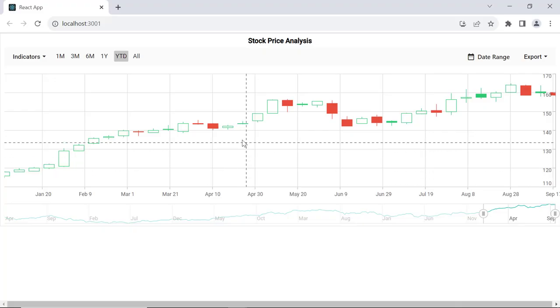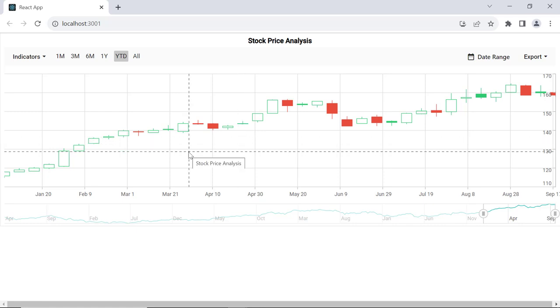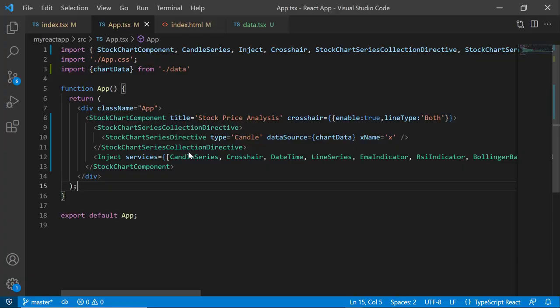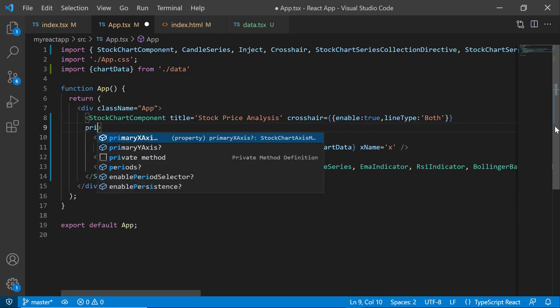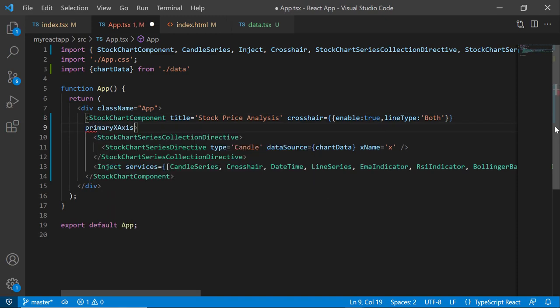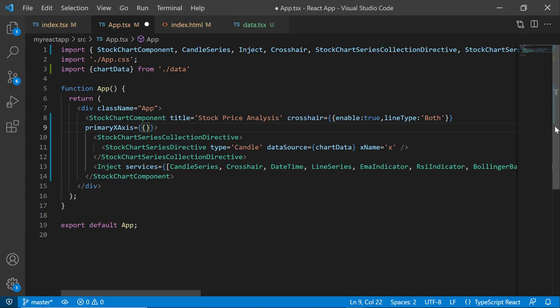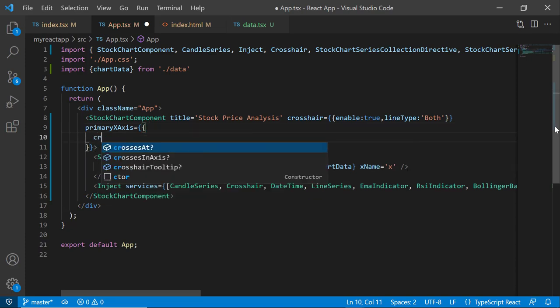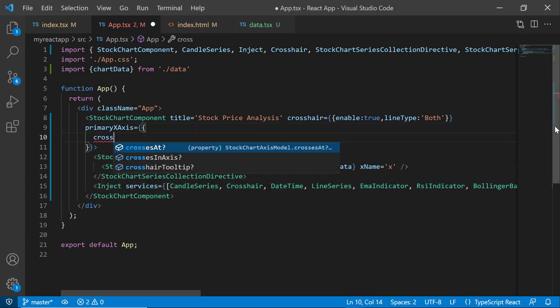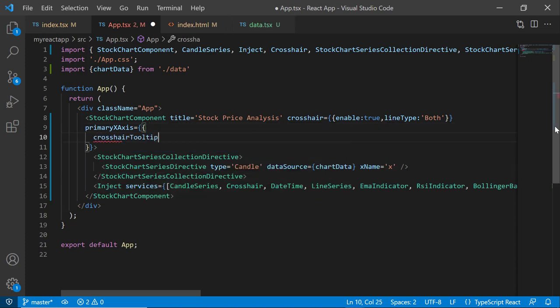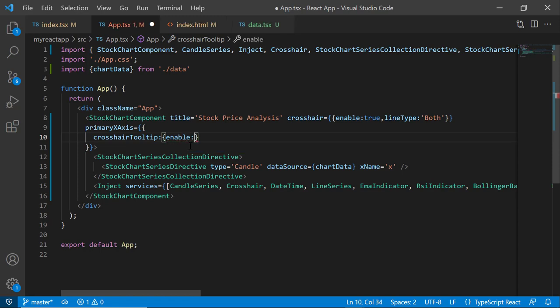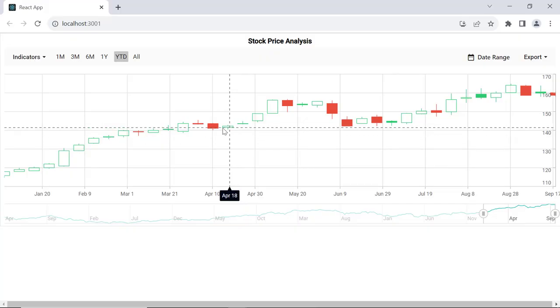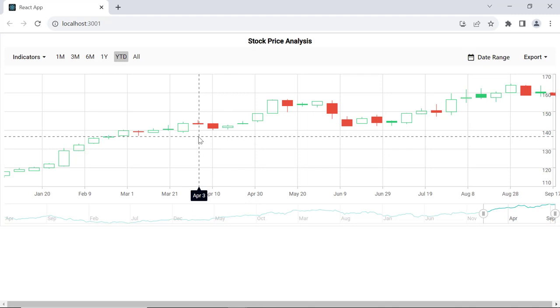Look at the candle series chart, showing vertical and horizontal crosshair lines indicating the data point's x-axis and y-axis values. Also, I can enable crosshair tooltips to show x-axis values. For that, first I add the primaryXAxis property and add the crosshairTooltip property and set the enable property to true. See, the crosshair tooltip is displayed for the x-axis.